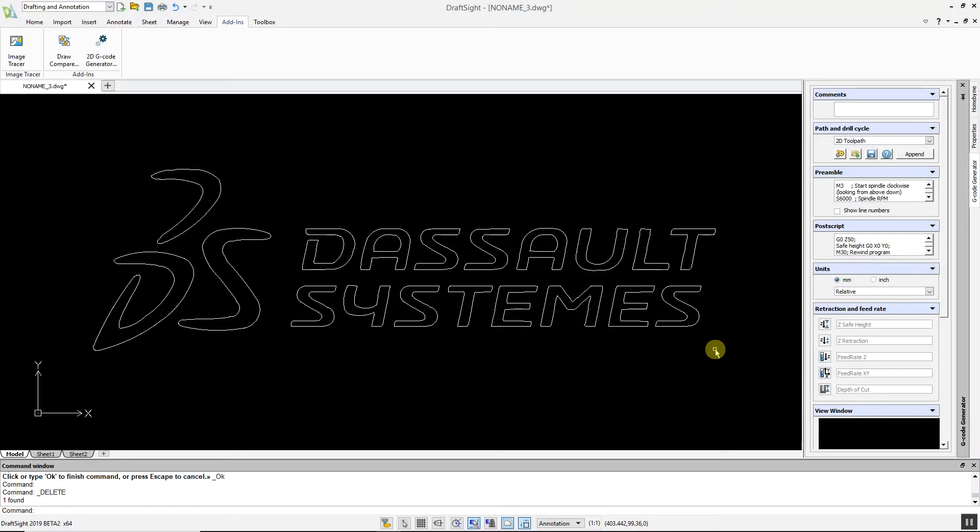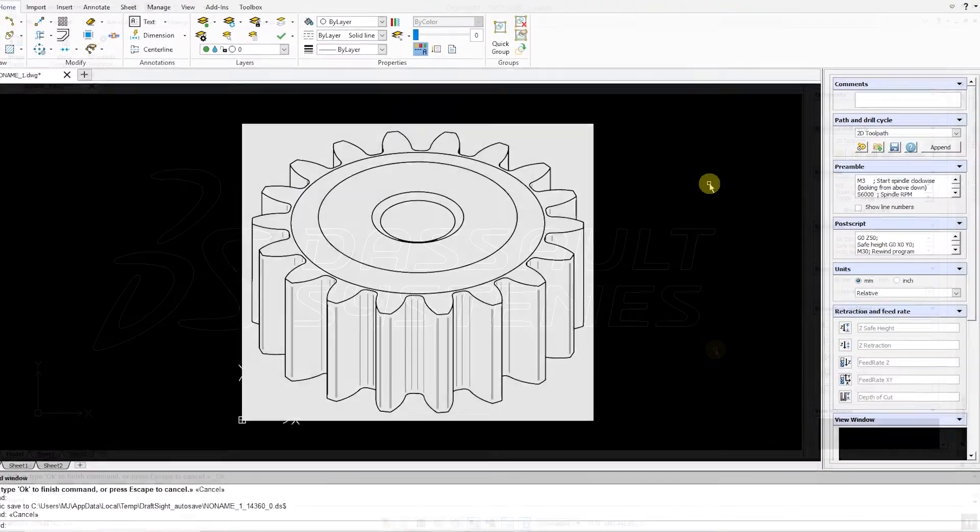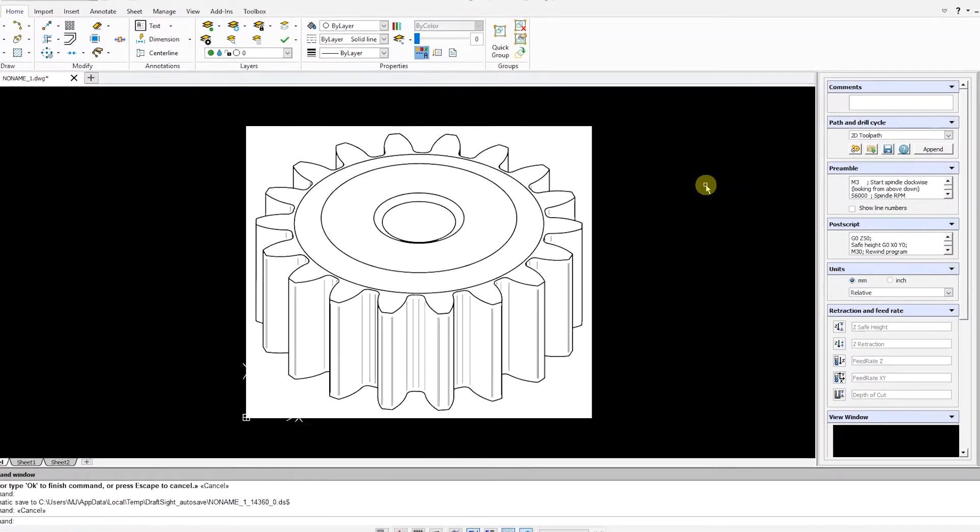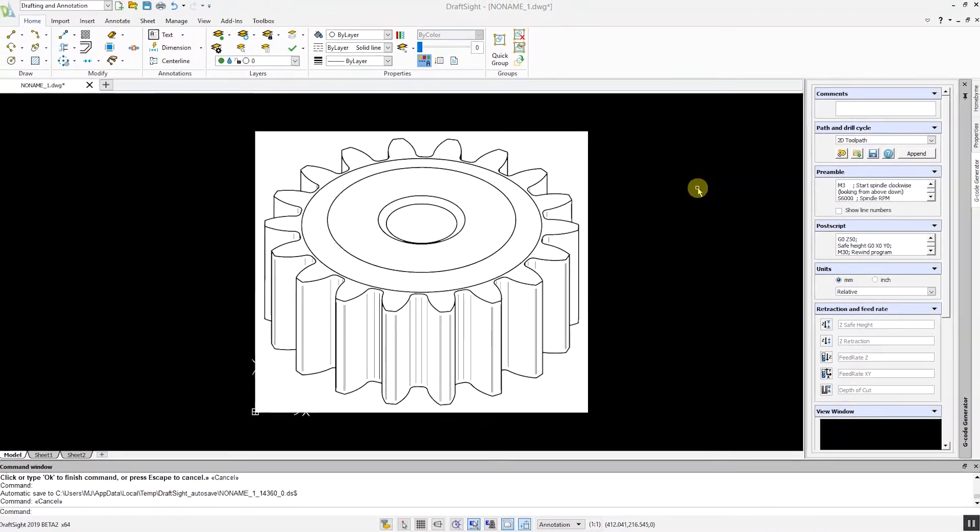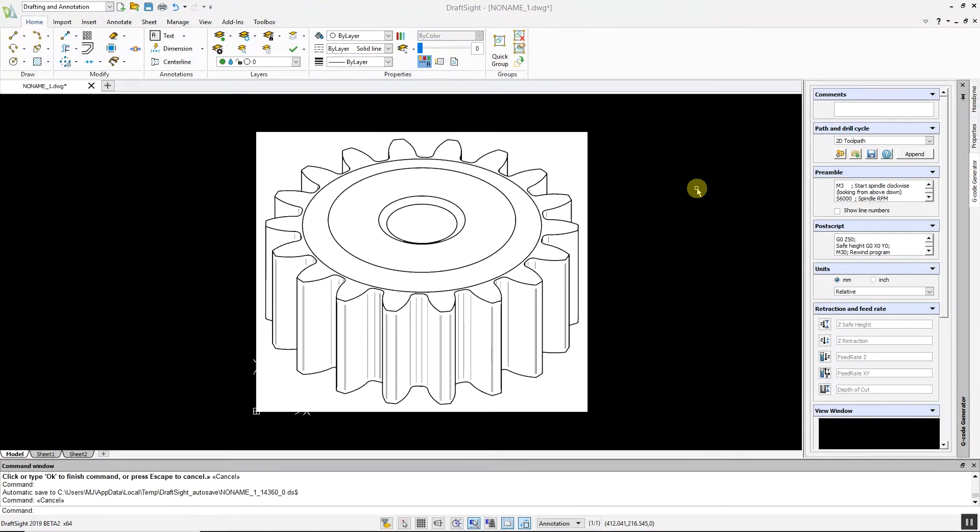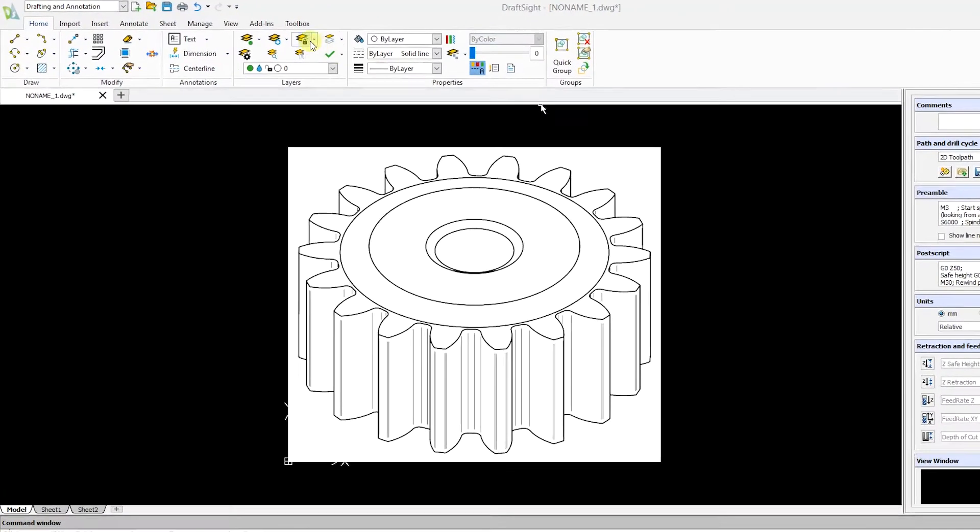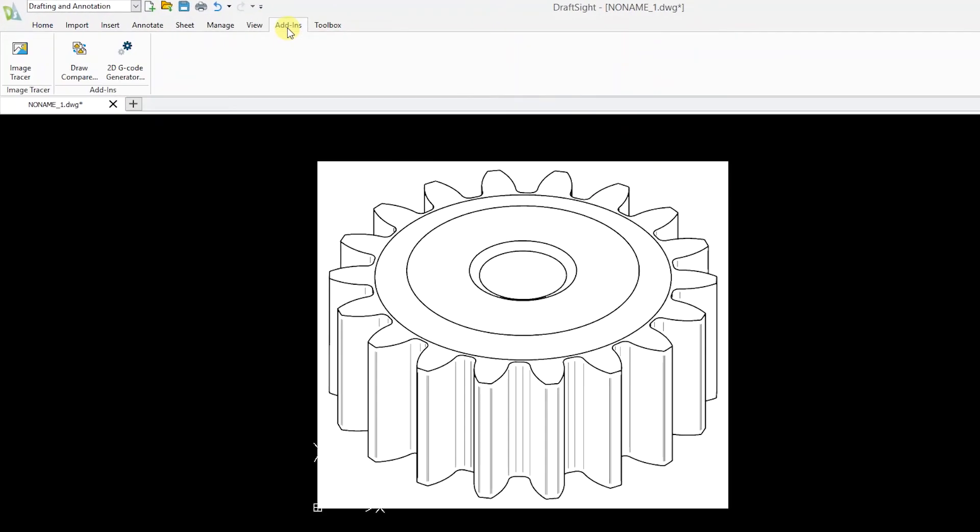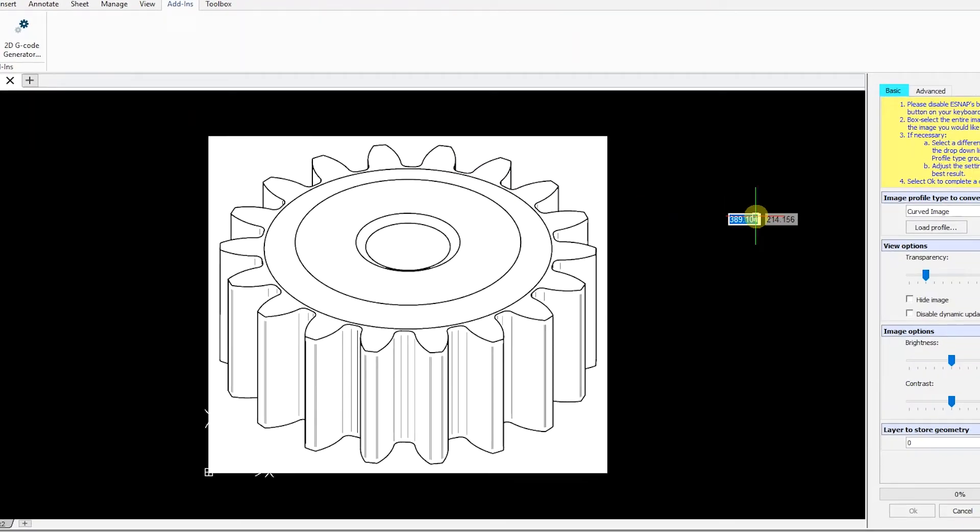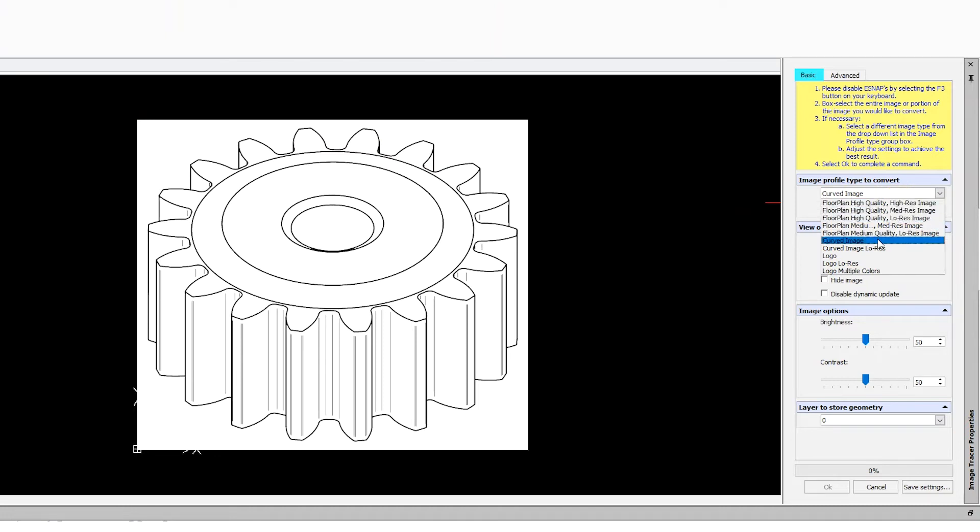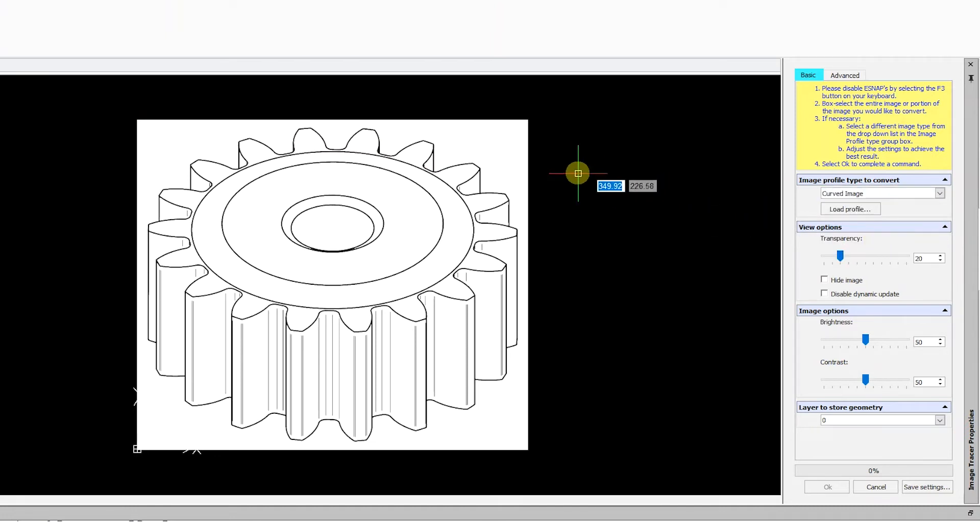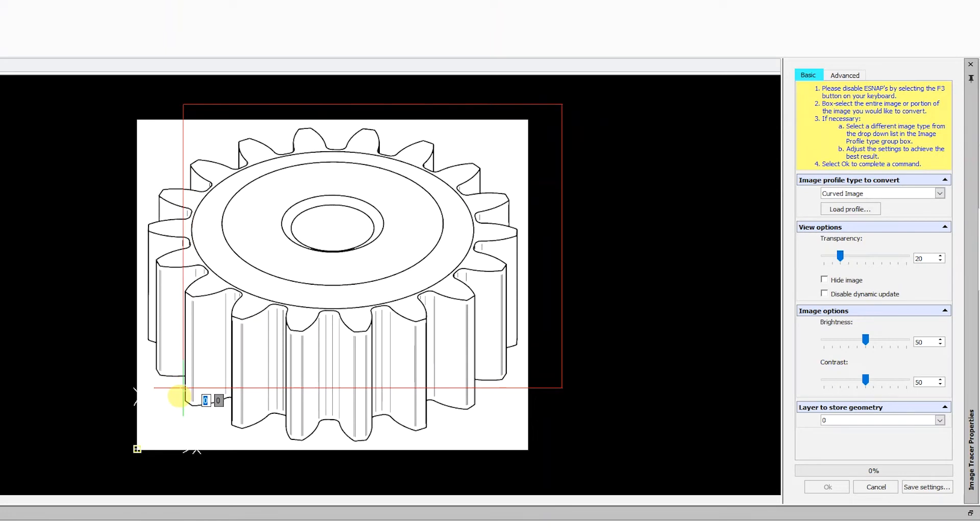The Image Tracer command can easily handle complex images. In this example, we are going to convert this 3D gear image to a DWG file. Go to the Add-ins menu, select Image Tracer, and select the desired profile. Highlight your image, and let the conversion complete.